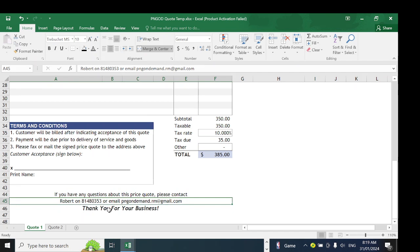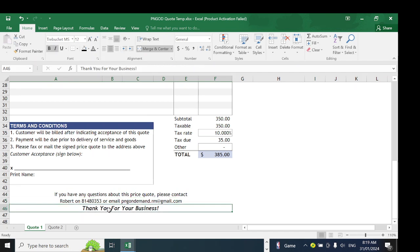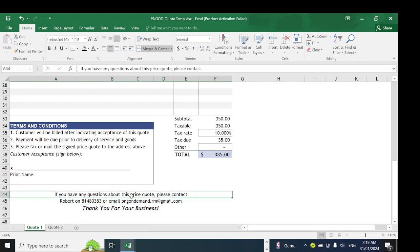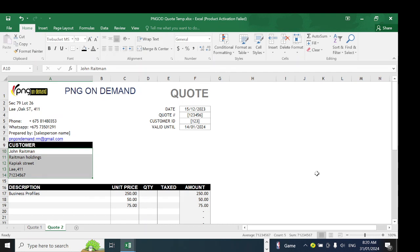You can change the final details. If you have any questions or queries about this price quote, you can place your contact number there. This is Format 1. I'll go through Format 2 and then convert from there.